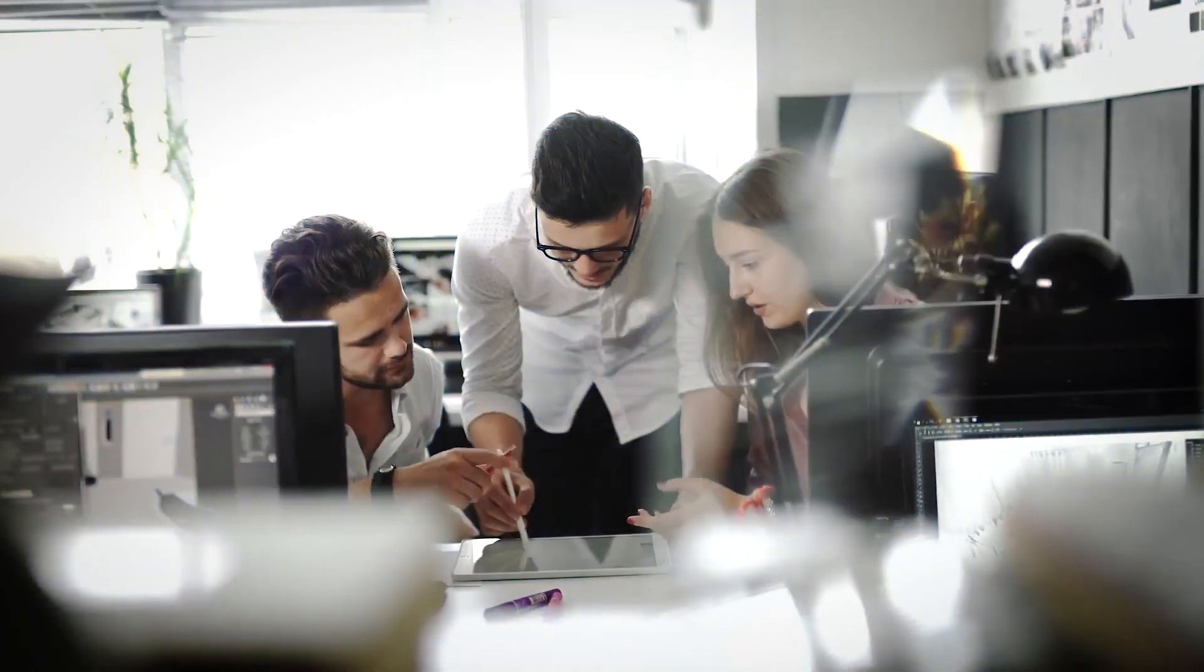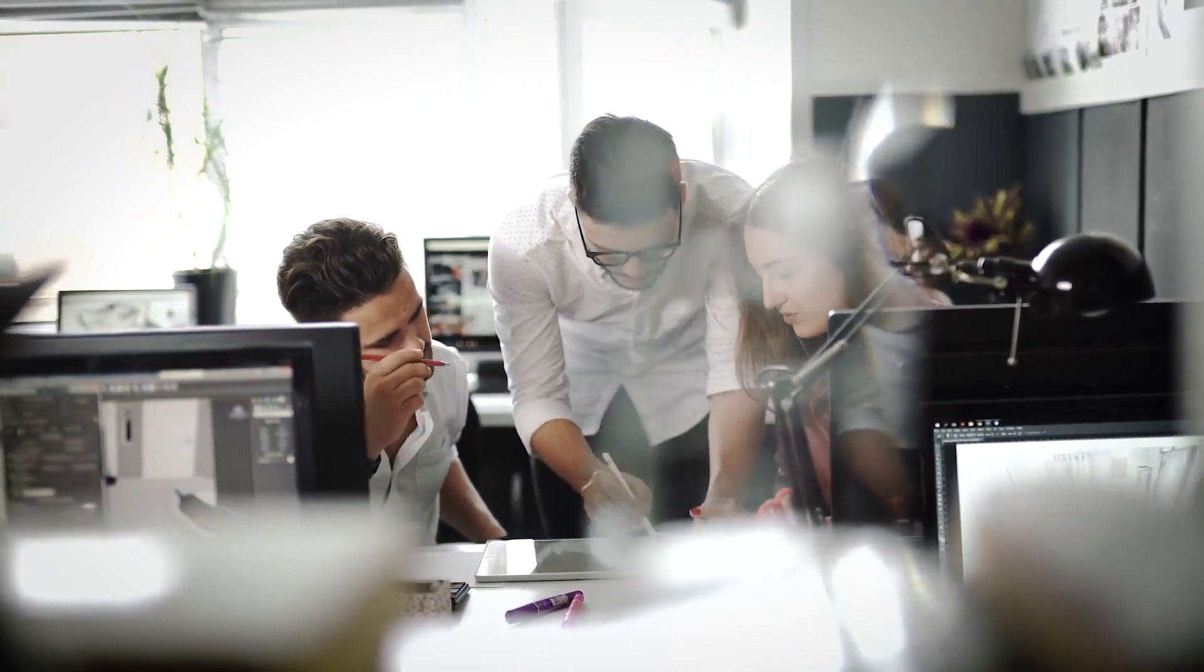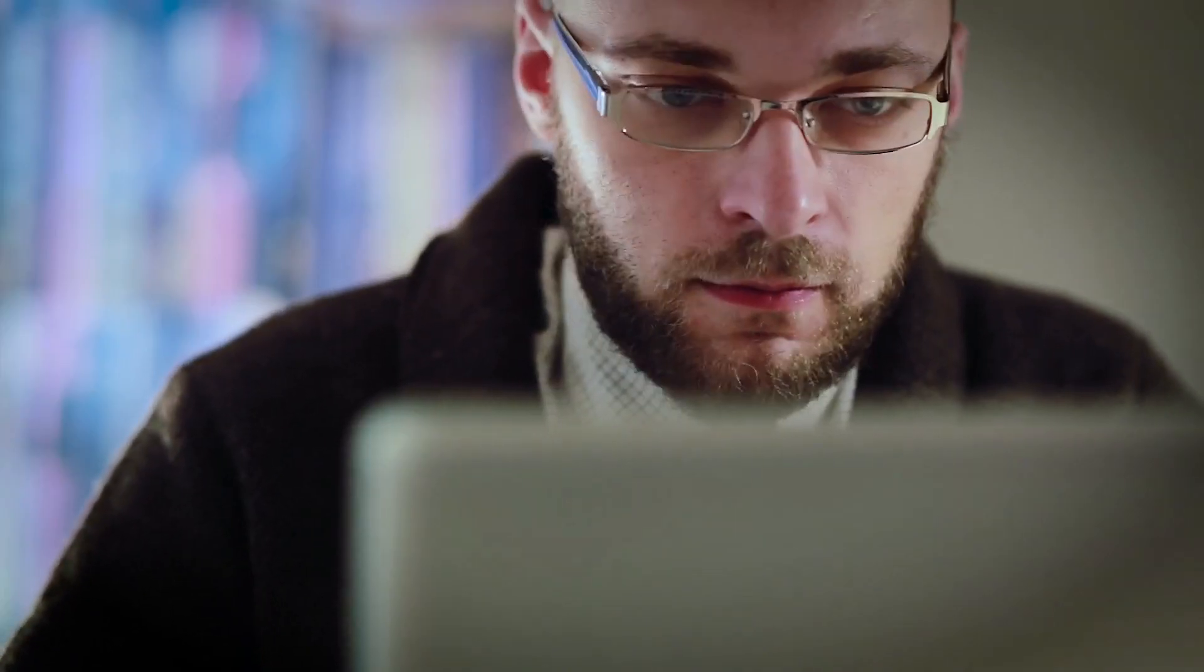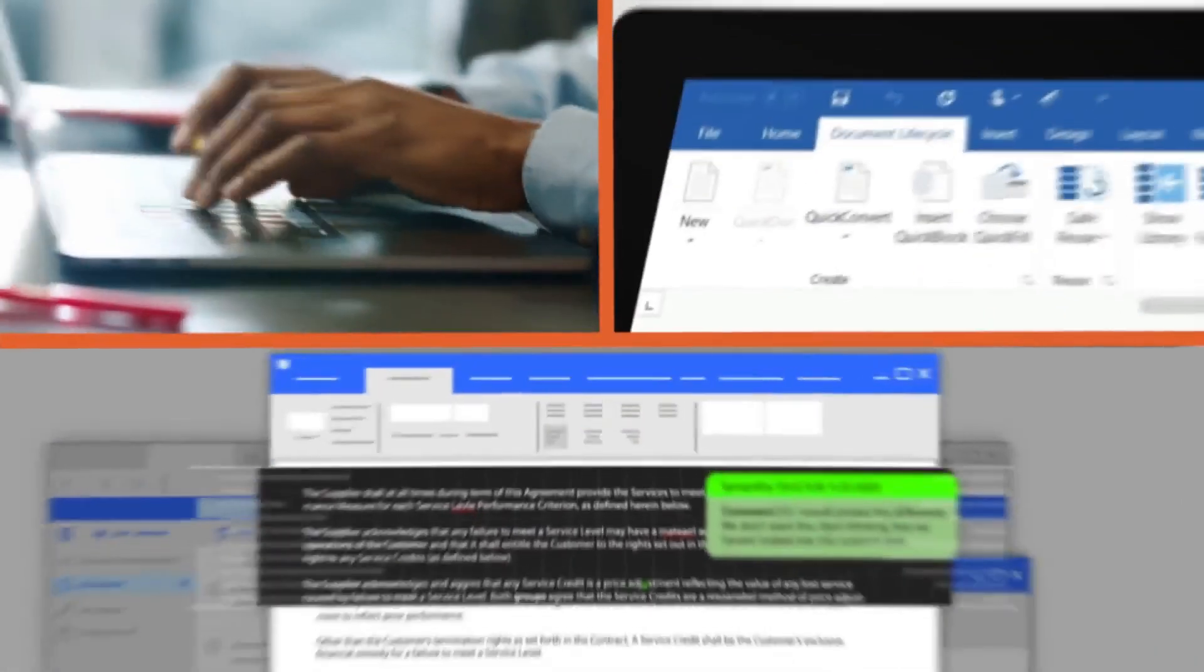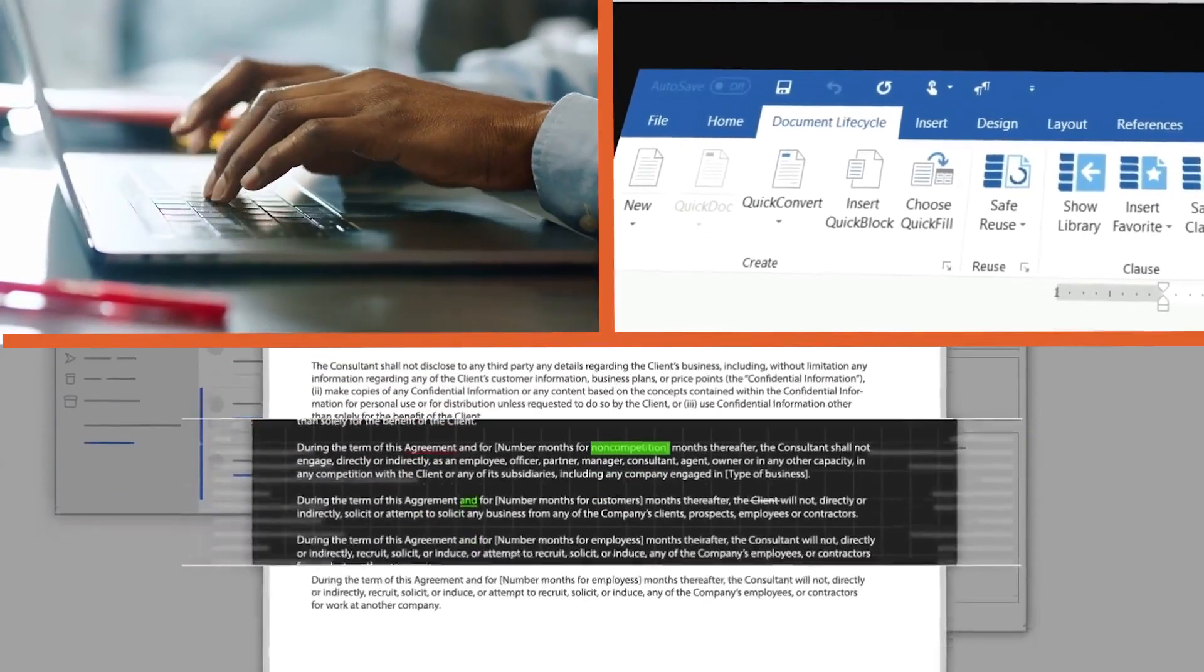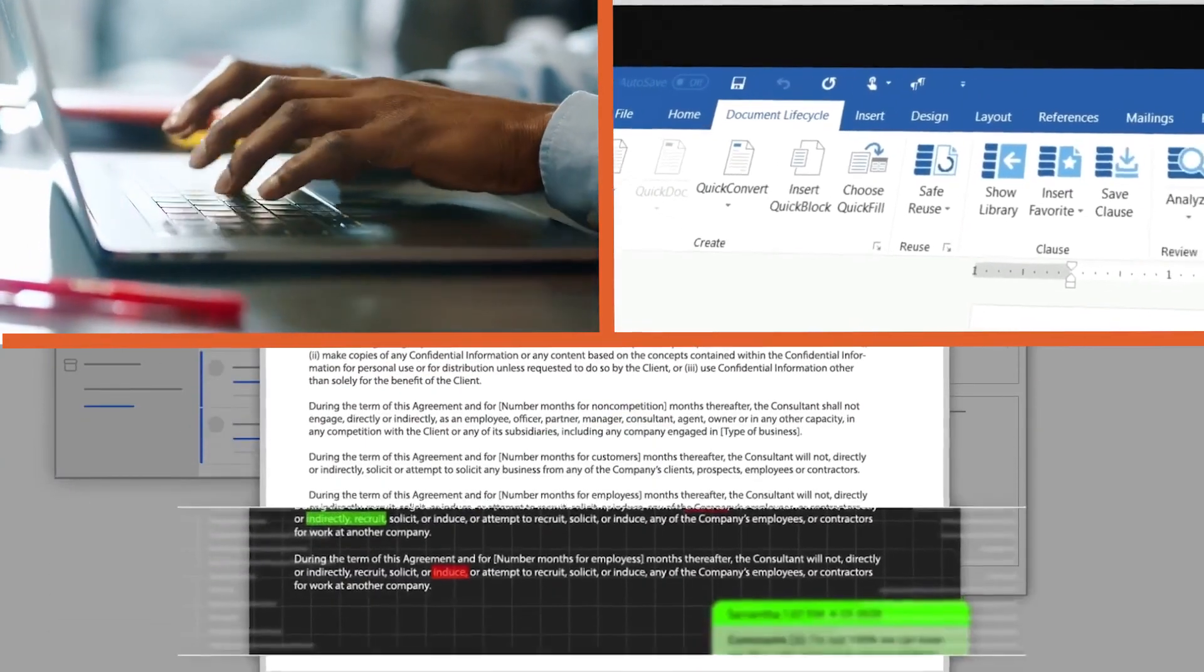Paralegals and legal assistants streamline document drafting through a single toolbar, providing the ability to safely create, check, clean and compare documents.